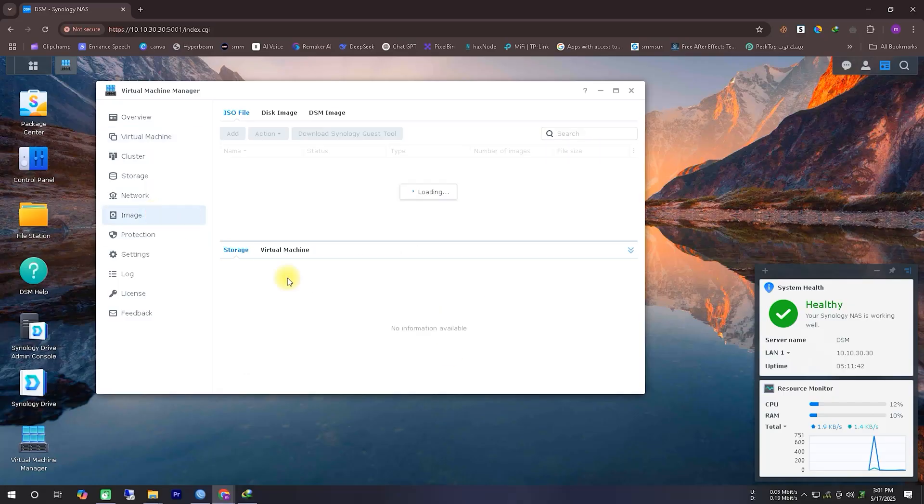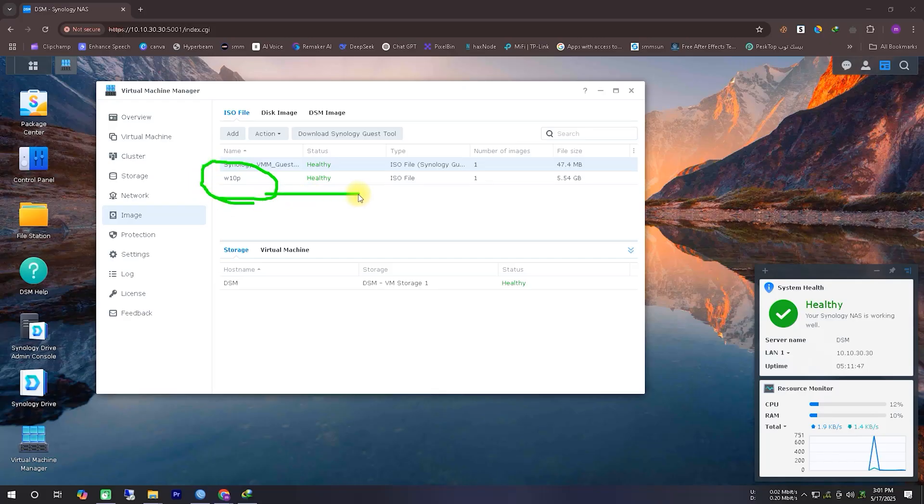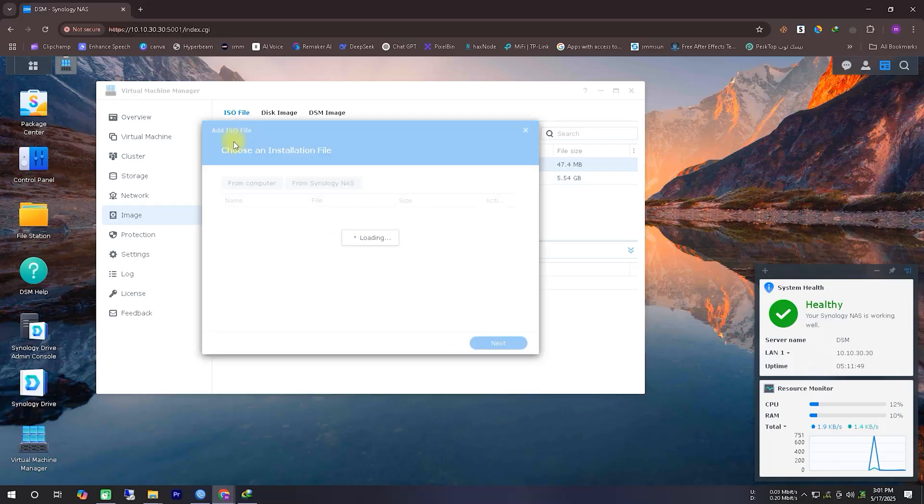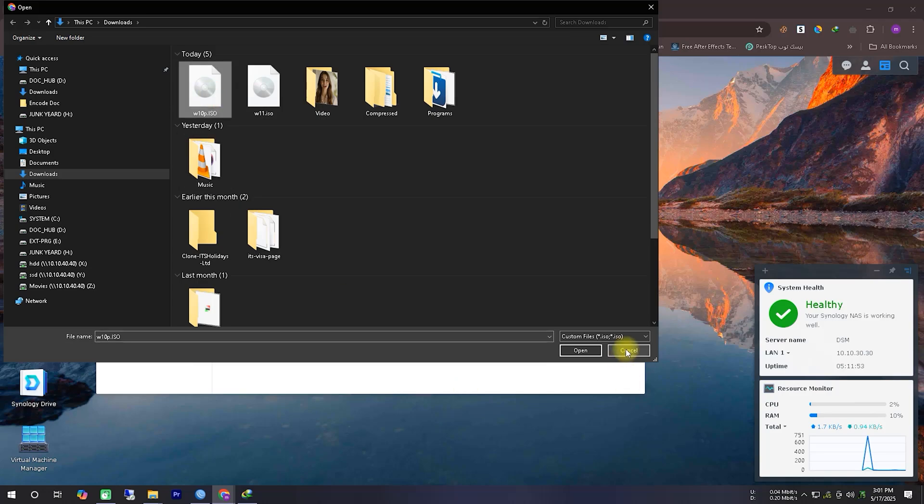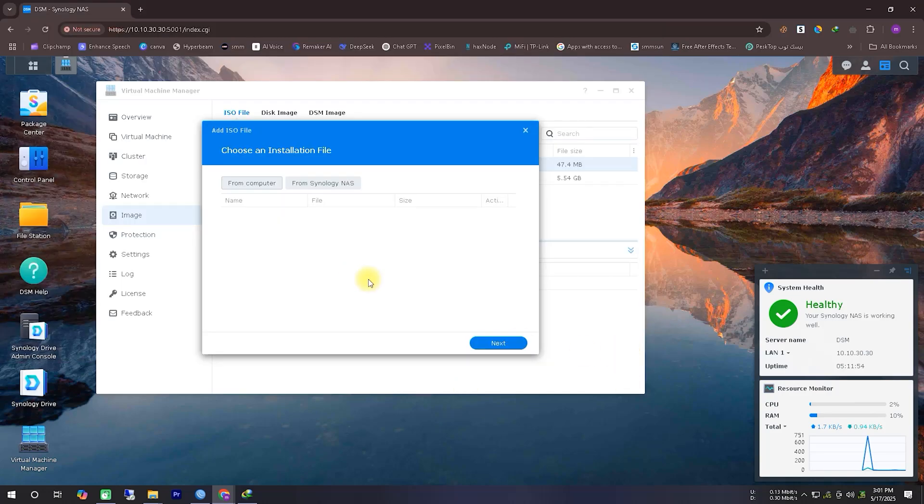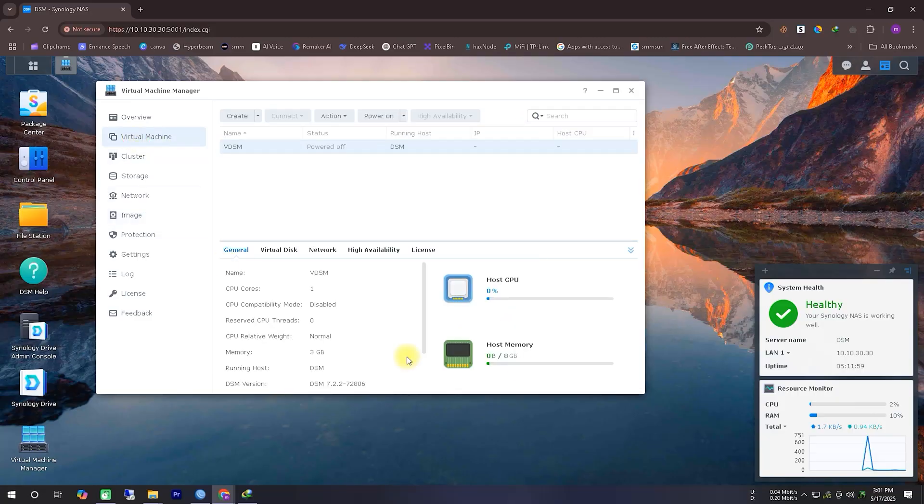In this case, I've already downloaded the ISO file beforehand to save time. You all can download the ISO file as well, so I've skipped that part in the video to make it shorter. Also, uploading the ISO file to the Synology server takes quite a bit of time, so I've skipped showing that part too. If anyone specifically wants to learn about that process, I'll definitely make a separate video on it.